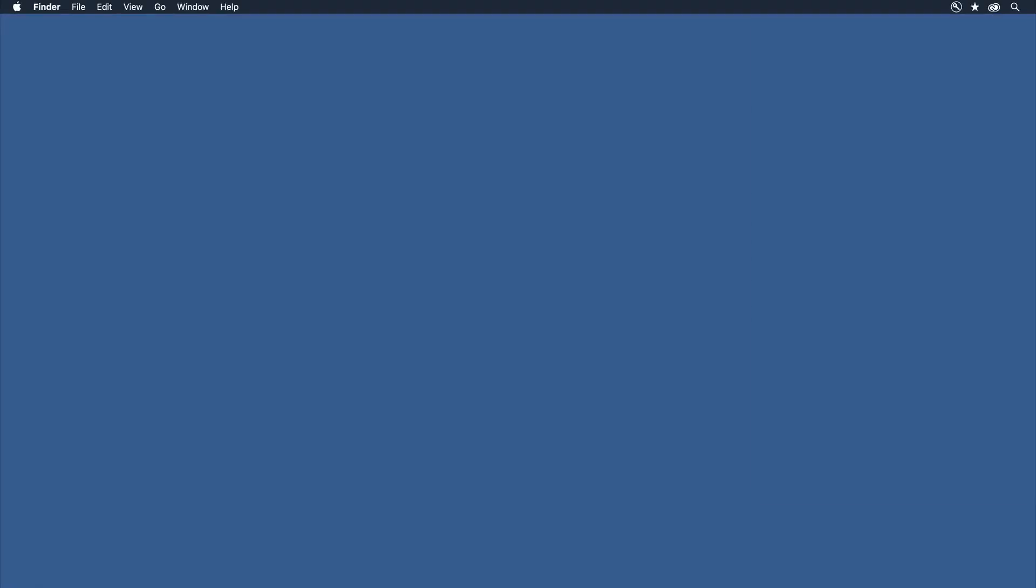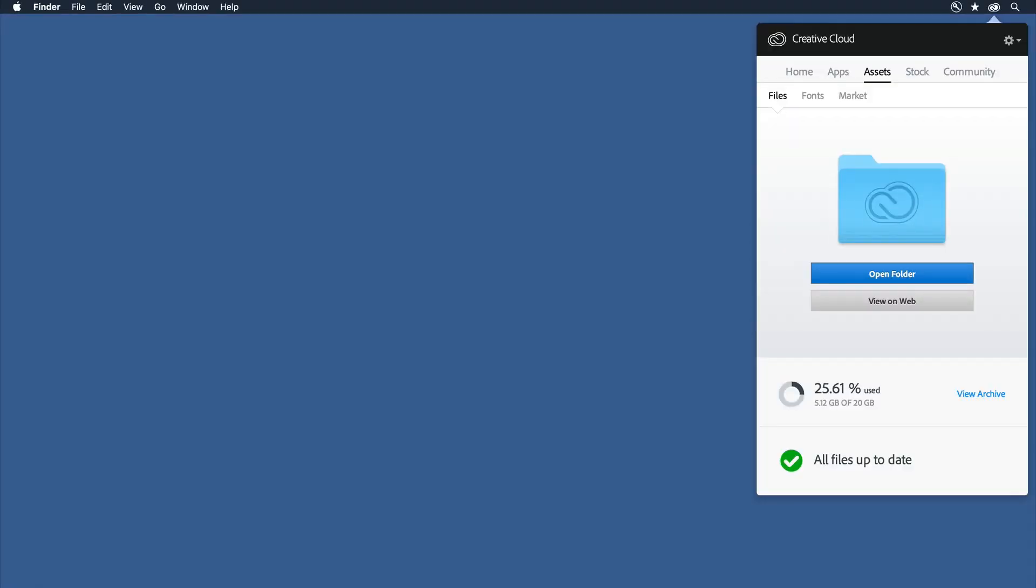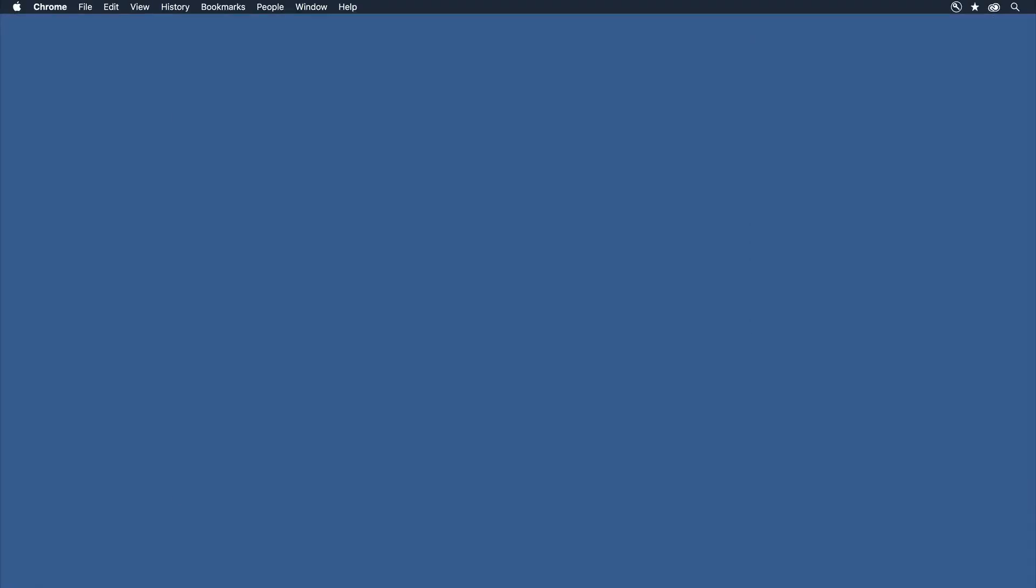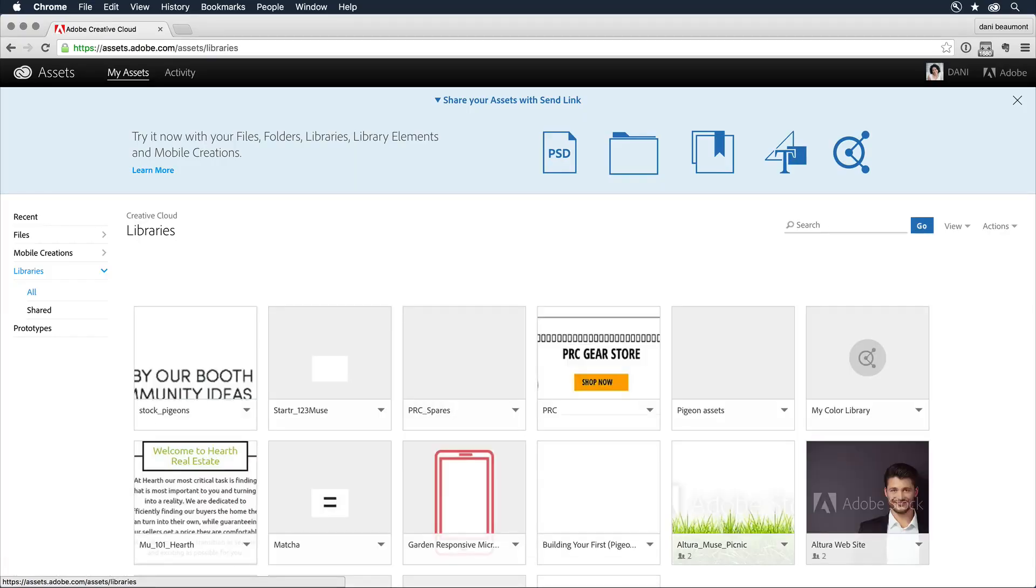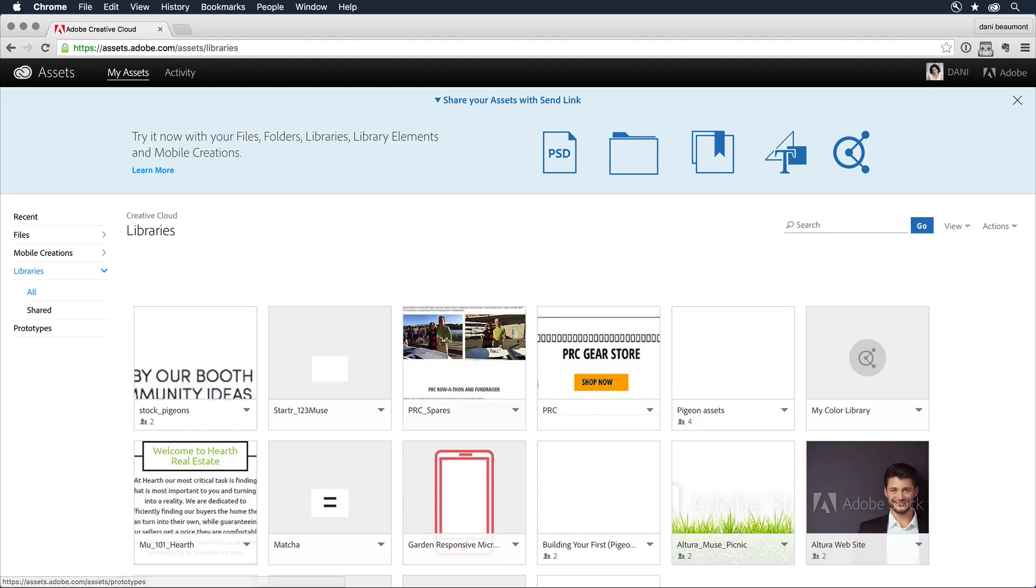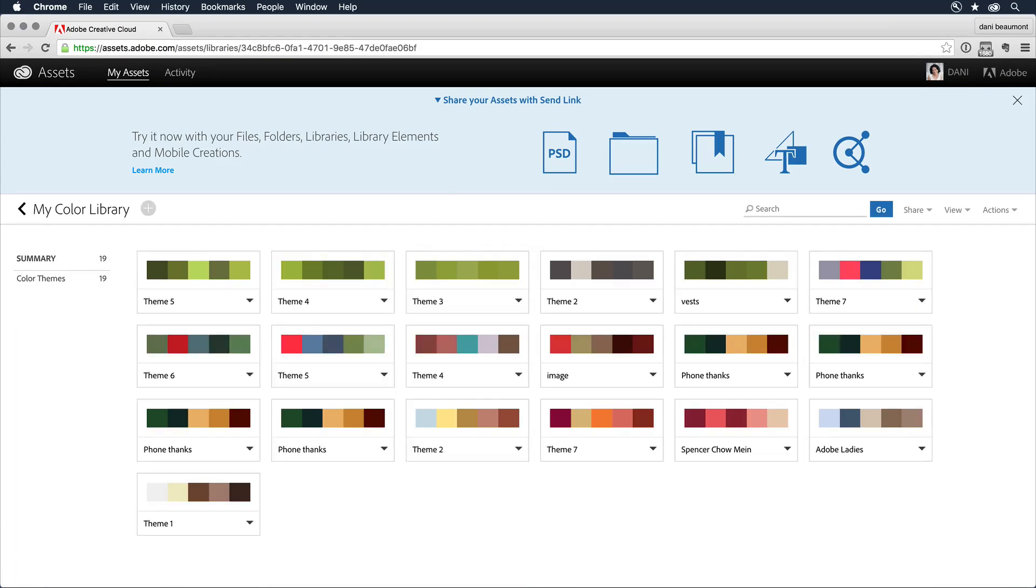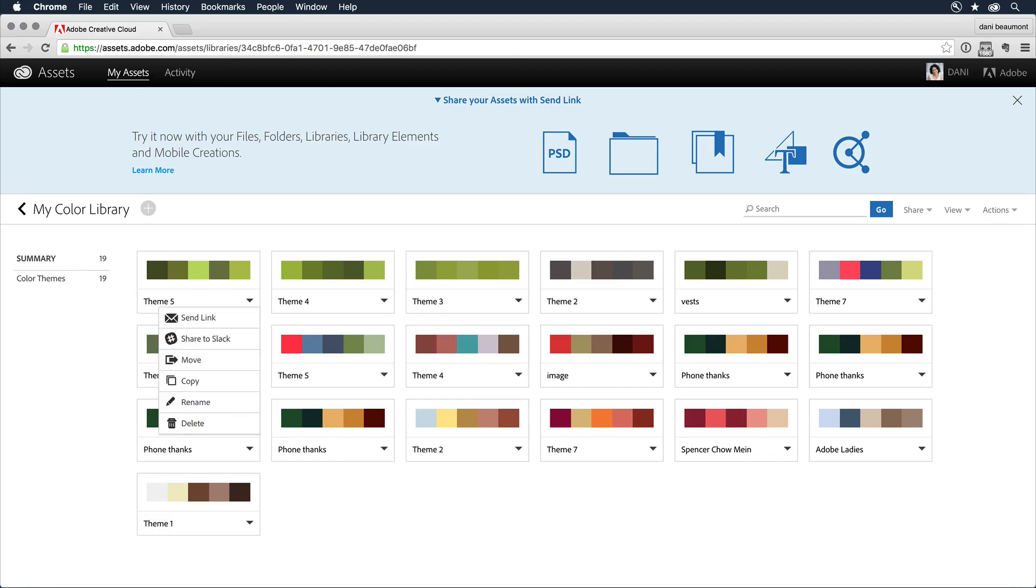Integration with Creative Cloud libraries makes sharing assets a breeze. Colors selected in Adobe Capture or wireframes from Adobe Comp can be transferred from your touch-enabled device to your desktop computer.